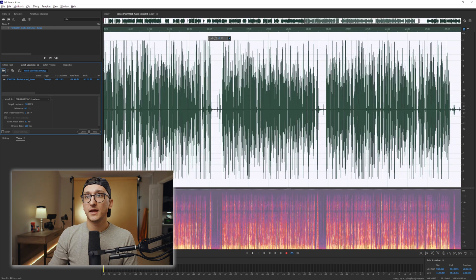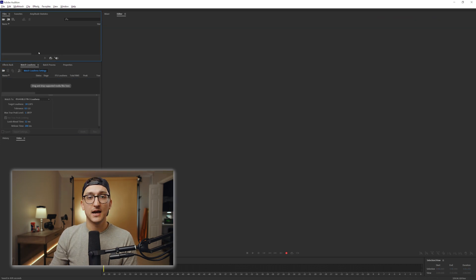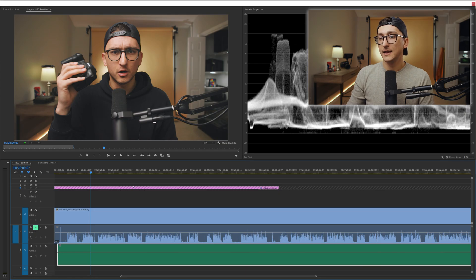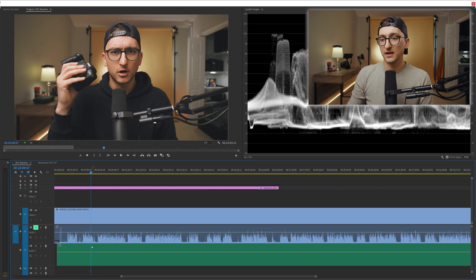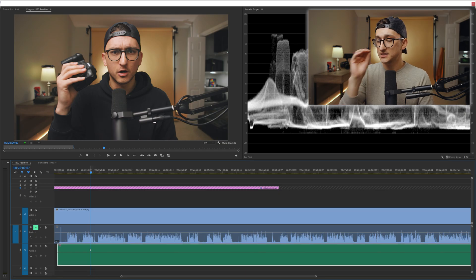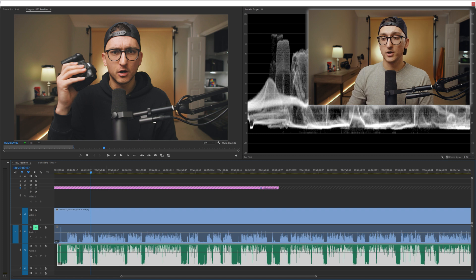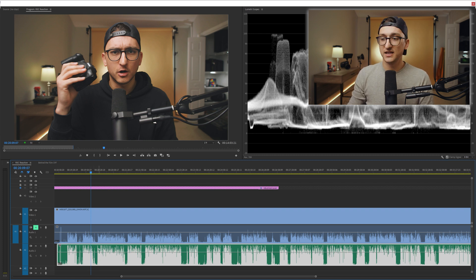When I close this out and go back to Premiere, you can see that it has automatically replaced my old audio track with this one that we just edited.